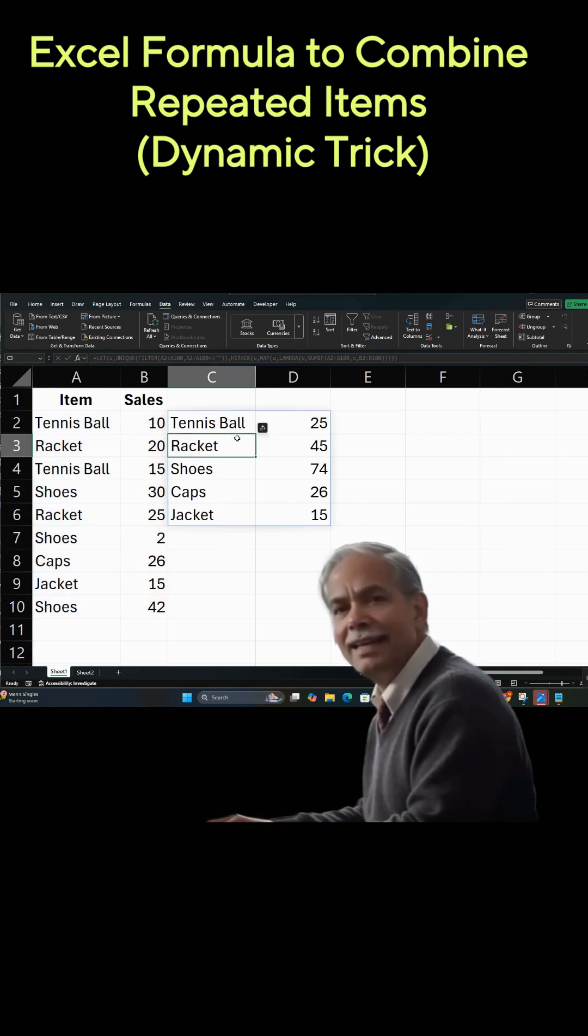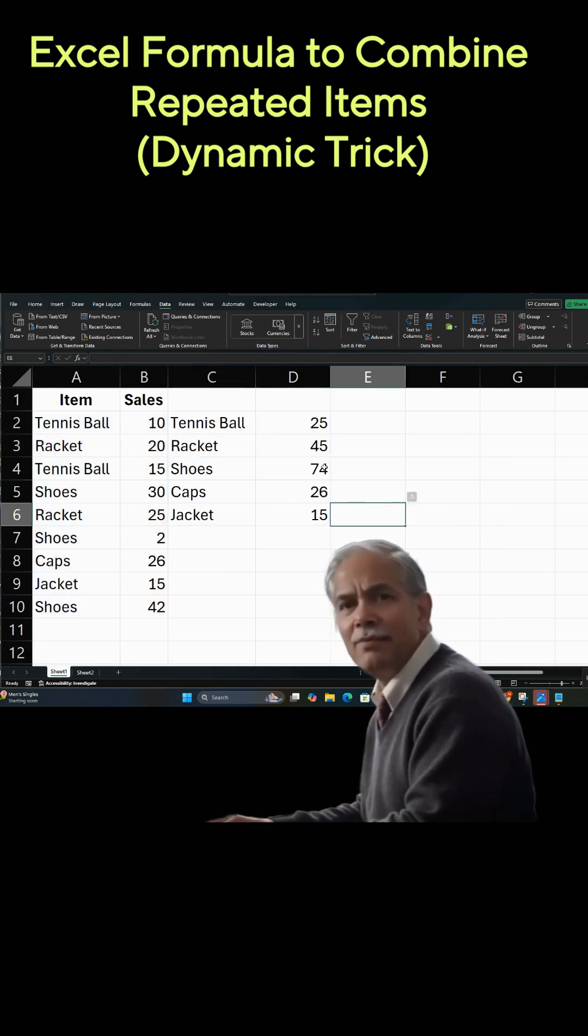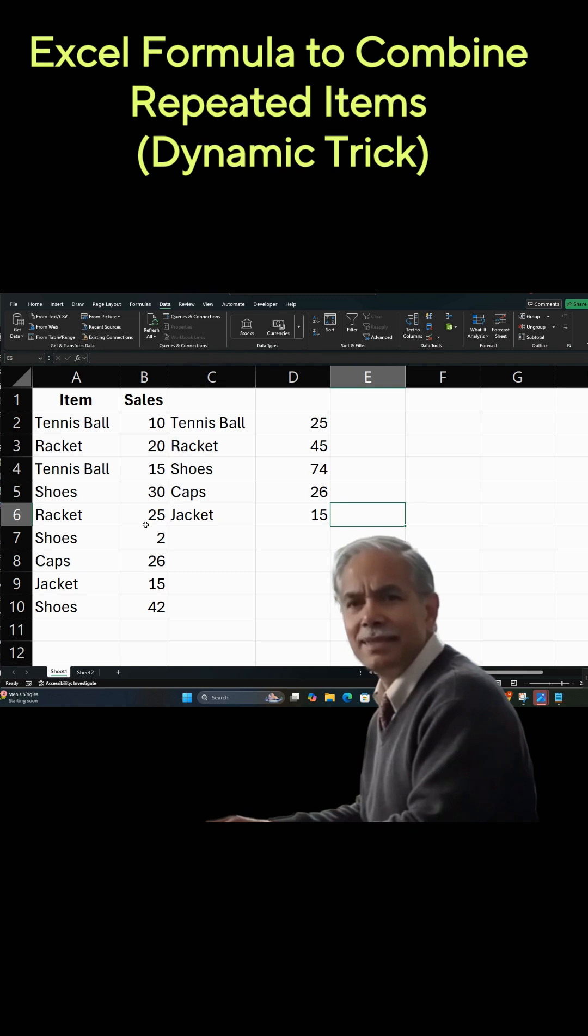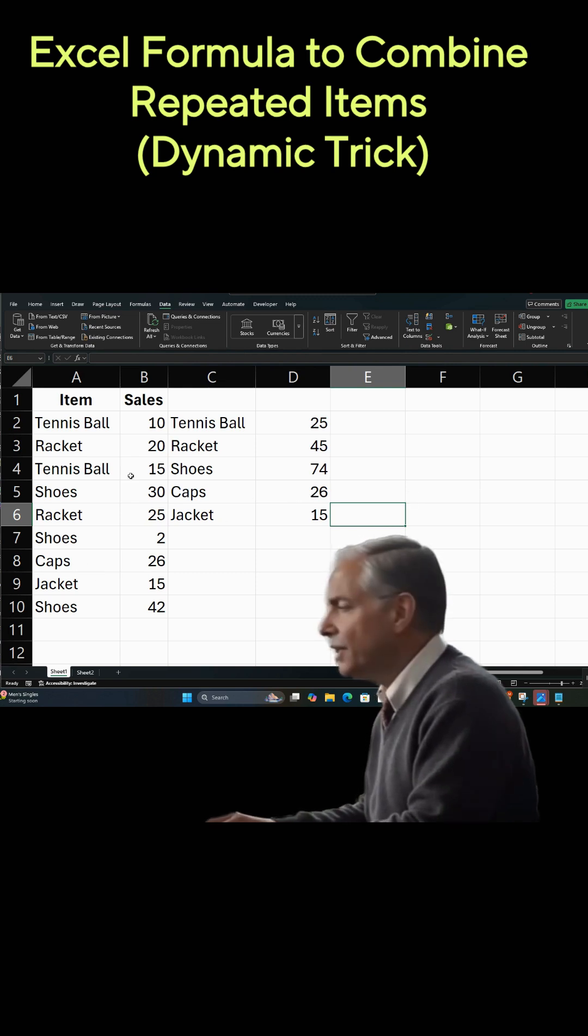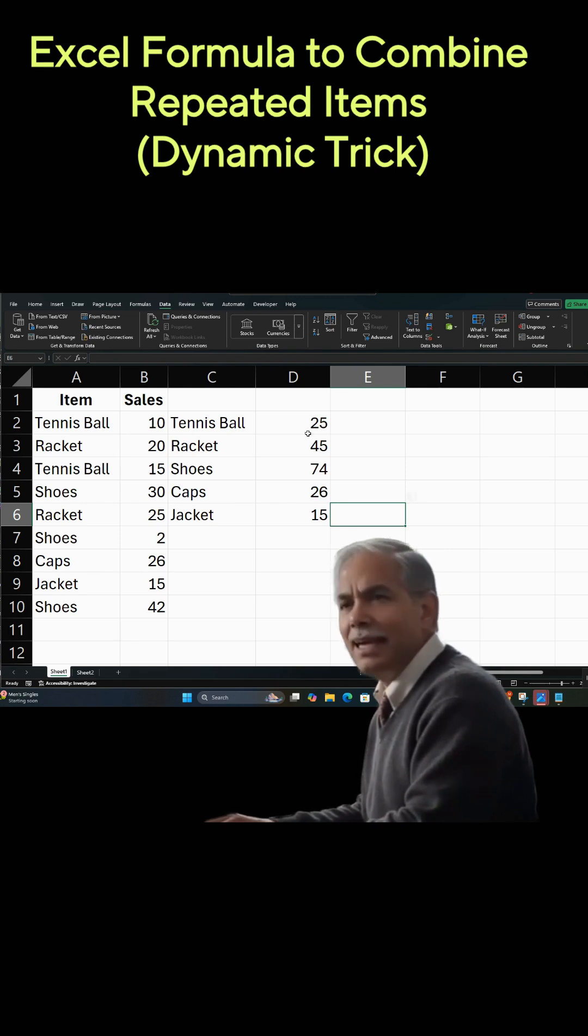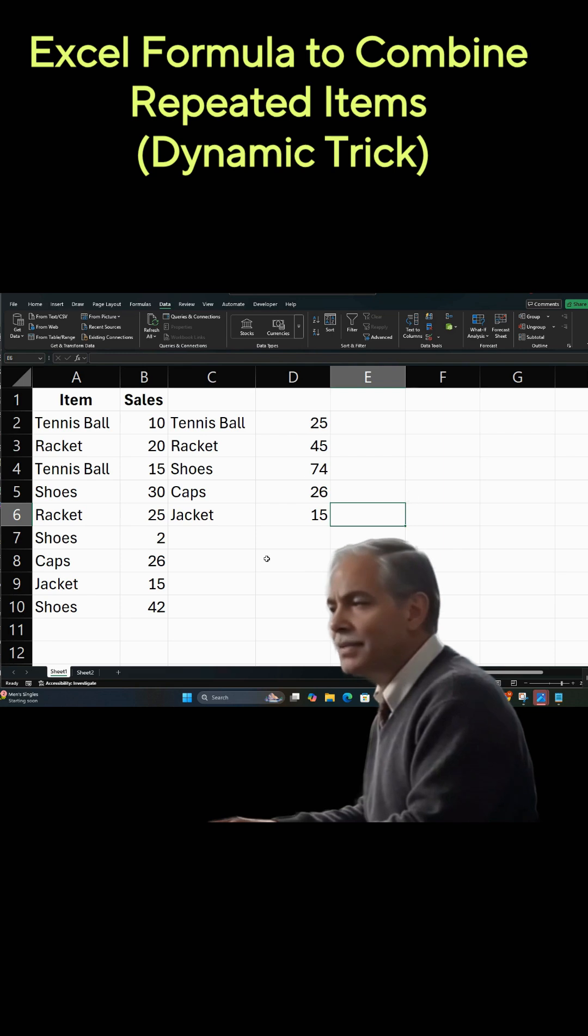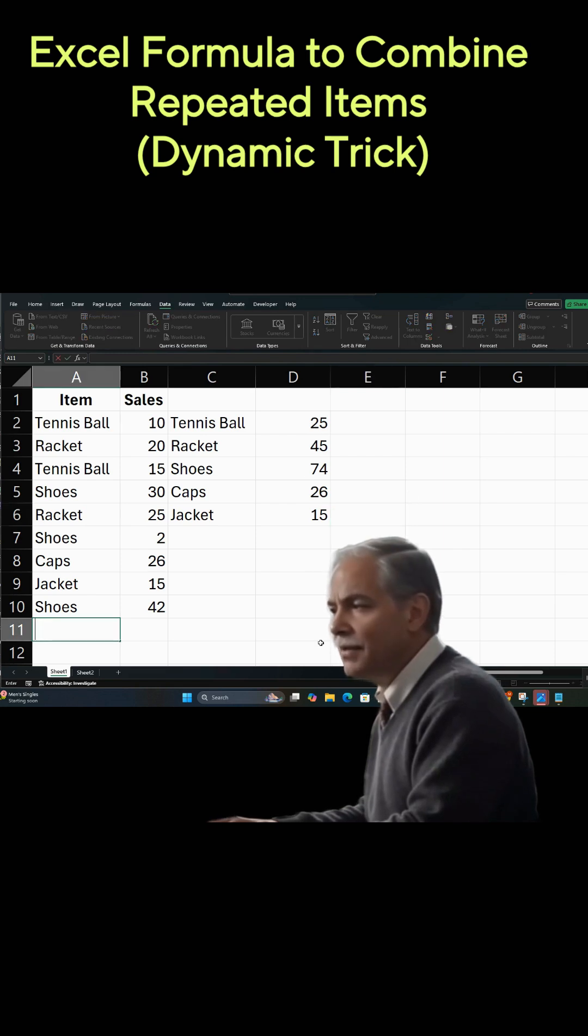And when we do that, here we have it. You see, if we look at this list, we'll notice that when we look at the tennis balls, for example, there's 10 and 15. And in our summary, it summarizes them to 25.